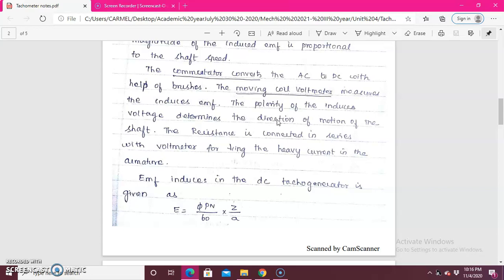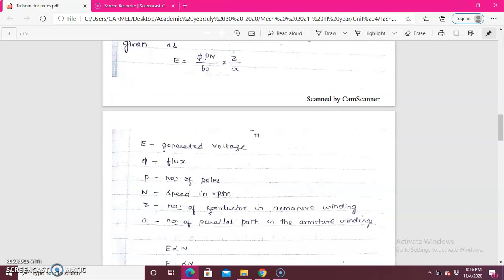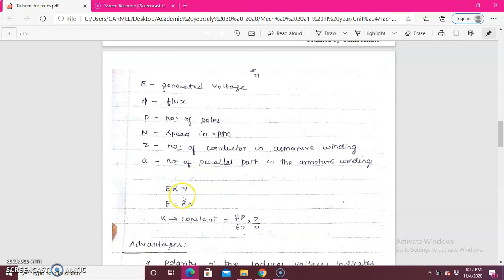The EMF induced in the DC generator is given as: E = PNφZ / 60A, where φ is the magnetic field strength, P is the number of poles, N is the speed in RPM (revolutions per minute), Z is the number of conductors in the armature winding, and A is the number of parallel paths in the armature. Directly we can say the induced EMF is directly proportional to speed: E ∝ N. Multiplying with constant K, finally the equation is E = K × N.